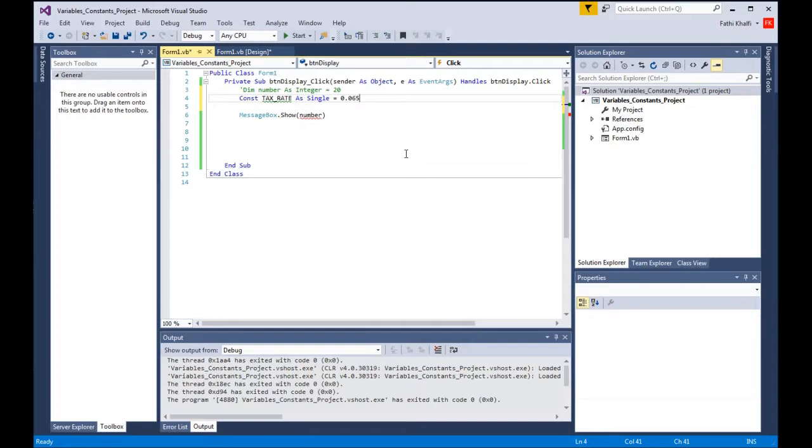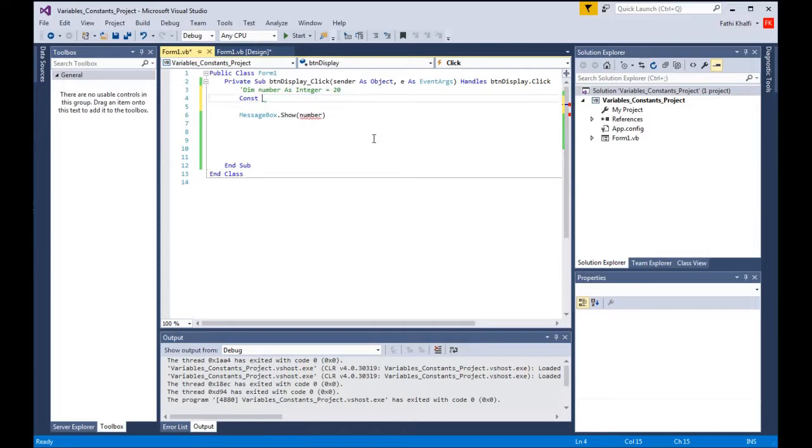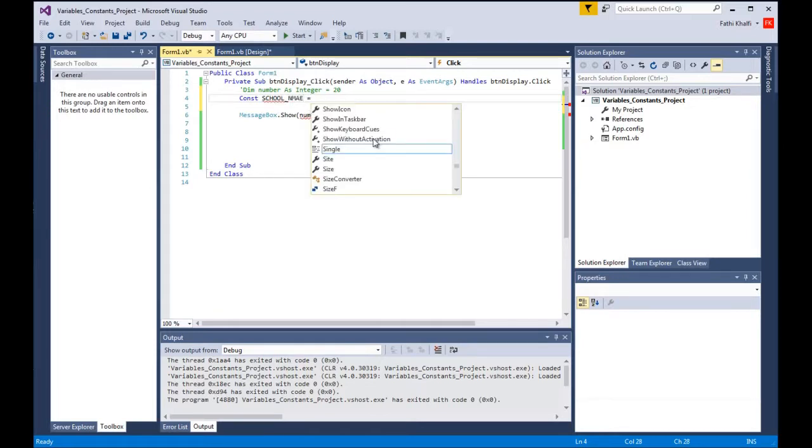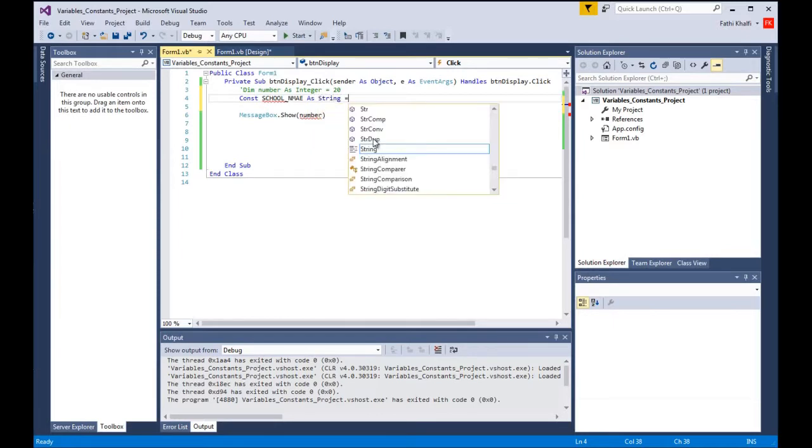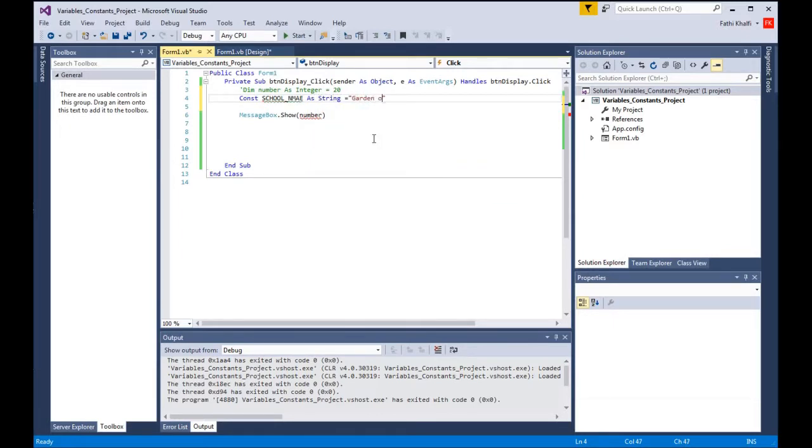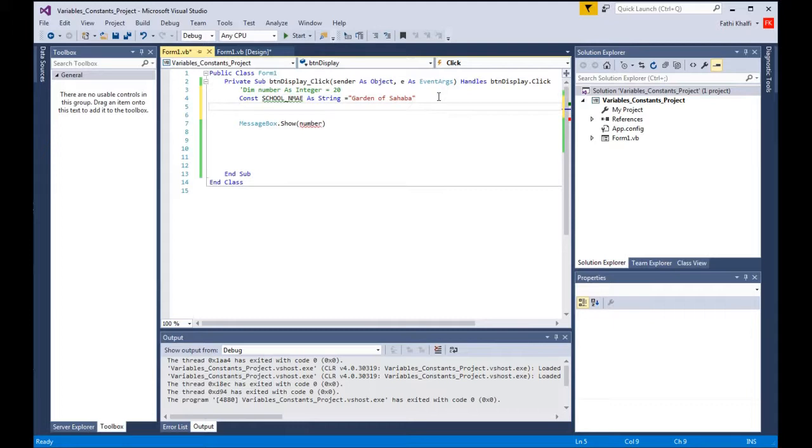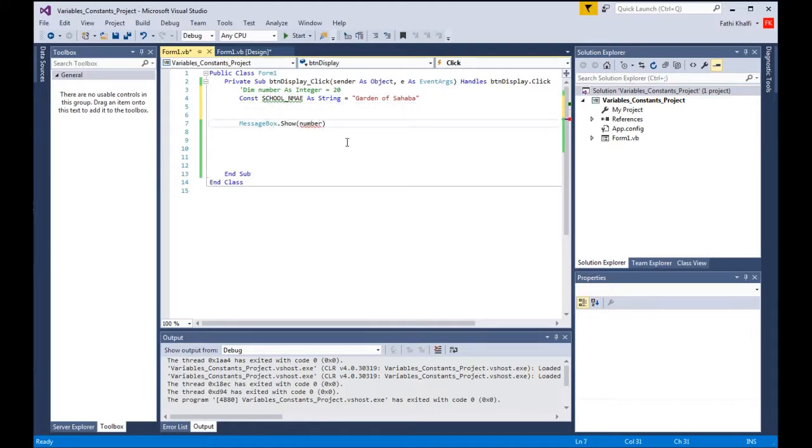Constants don't have to be numeric. You can also use a string character. For example, if I'm gonna use the school name in my code and the school name usually doesn't change, like the taxes don't usually change, I'm gonna say school underscore name as string equals. And I can run this in code as well. To run it in code, I'm gonna reference the name and say school name.